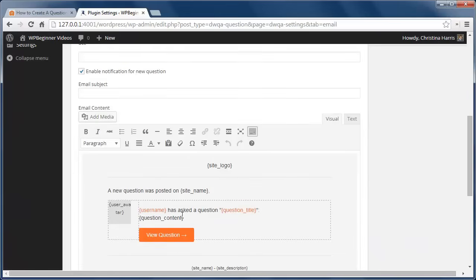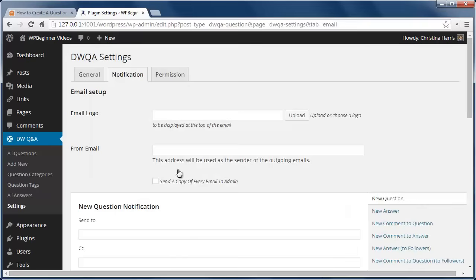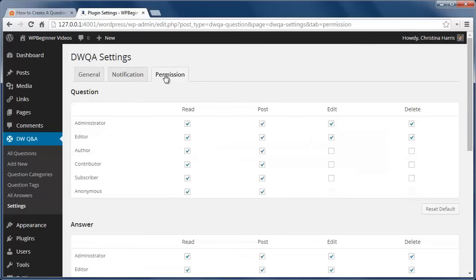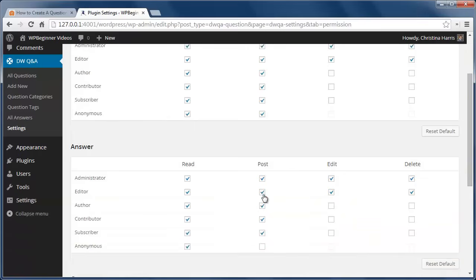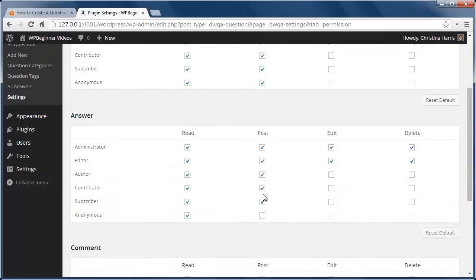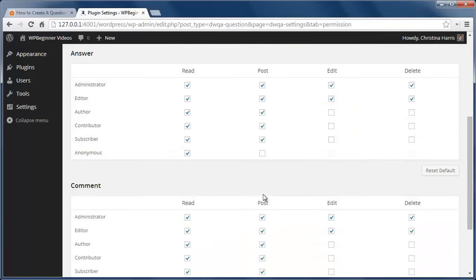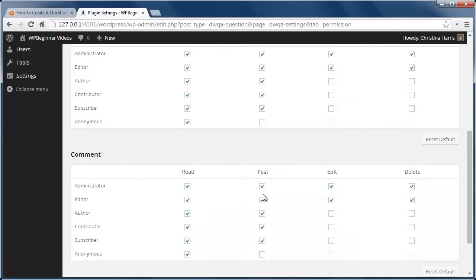We have a Permissions tab, and under here you can choose user roles that are allowed to ask questions, answer questions, and leave comments. We currently have it where a user must register to ask a question. We can also edit who can answer or edit the questions.